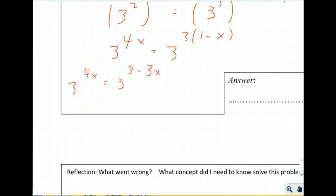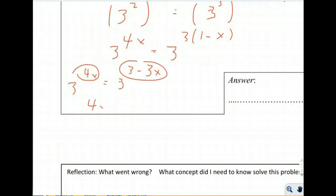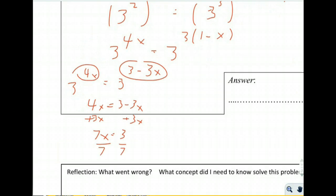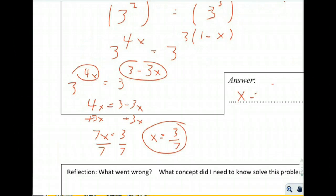Since the bases are equal, we set the exponents equal: 4x equals 3 minus 3x. Adding 3x to both sides gives 7x equals 3. Dividing both sides by 7, we get x equals 3/7. And that is the answer.